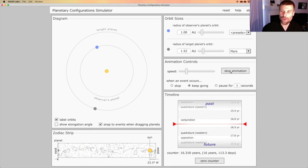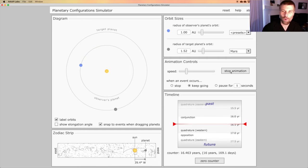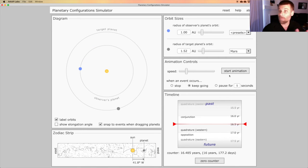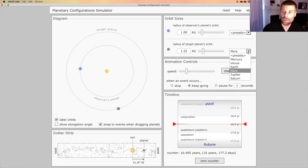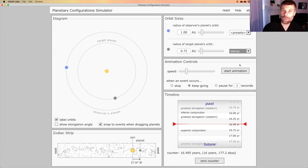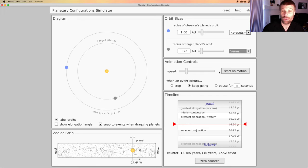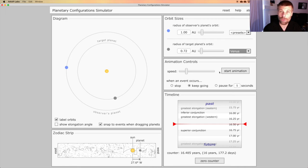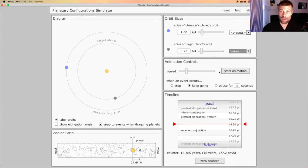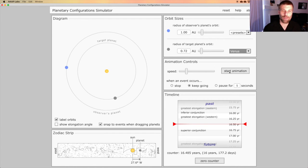We can try this for a different planet. So let's not look at Mars. Let's look at Venus. Venus is closer to the Sun than the Earth is. So rather than the Earth catching up to and passing Venus, Venus is going to catch up to and pass the Earth. But when it does, we'll see exactly that same behavior.